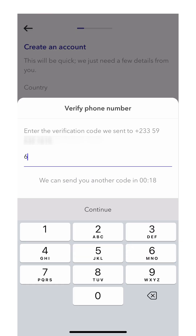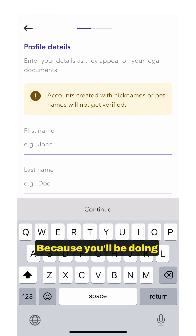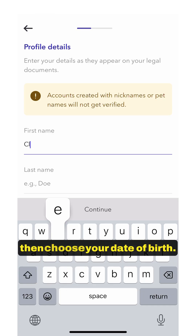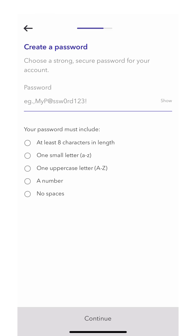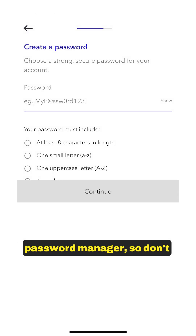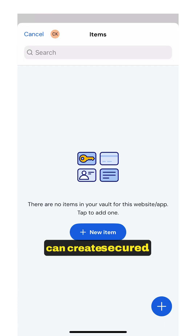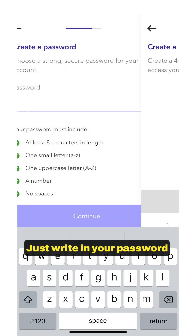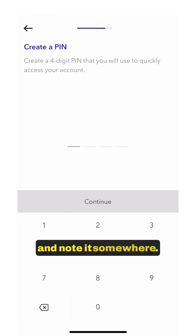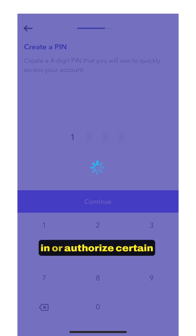Once you receive the code, enter it. Then type your real first name and last name — because you'll be doing verification, make sure this is accurate. Choose your date of birth, then create a password for your account. I'm using a password manager app to create and save secure passwords, so don't be confused. If you don't have one, just write in your password and note it somewhere. Next, create your PIN. You'll use this PIN to log in or authorize certain transactions.